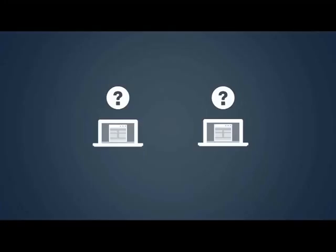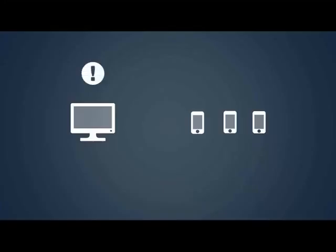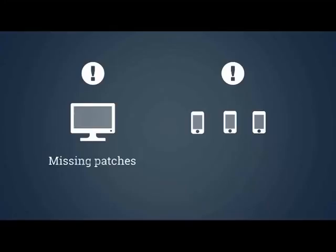Unknown assets are likely to be unmanaged, and when it comes to your security, what you don't know really can and probably will hurt you. Unknown assets are more likely to be missing patches, and if they're mobile devices, they may have been used in public environments where they could have been compromised.